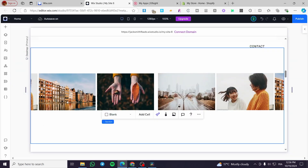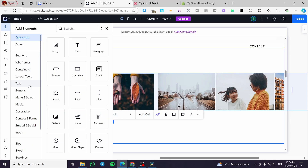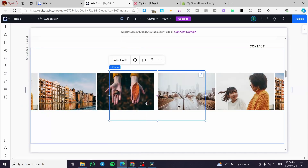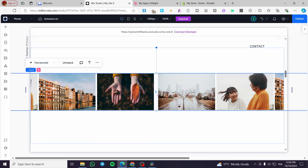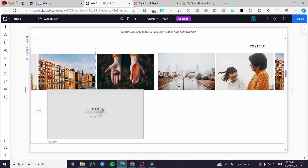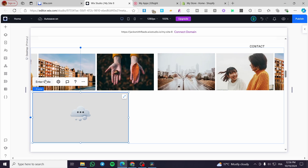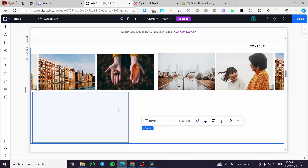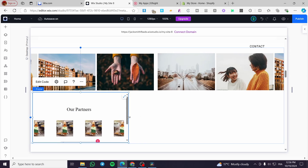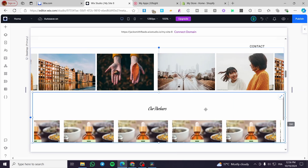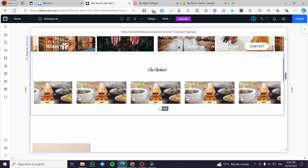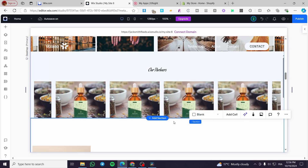Now head back to Wix Studio and add an element — search for 'Embed' and select 'Embed Code'. Add it to the section, then double-tap on it, enter the code, paste it in, and click 'Update'. We now have it. Wait a few seconds for the logo showcase to appear, then make it a little bigger to show the full logo carousel.